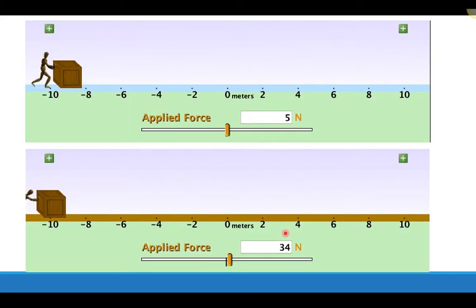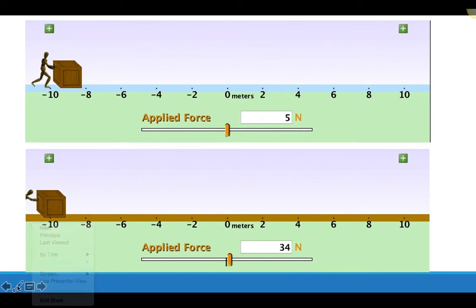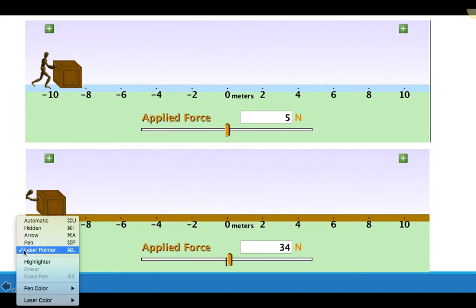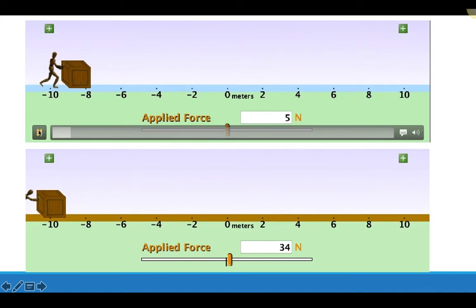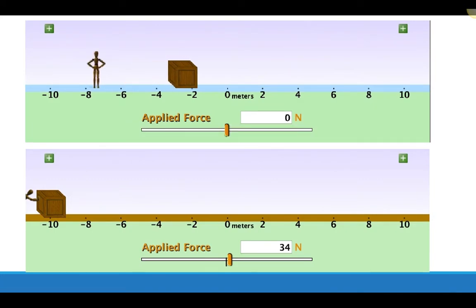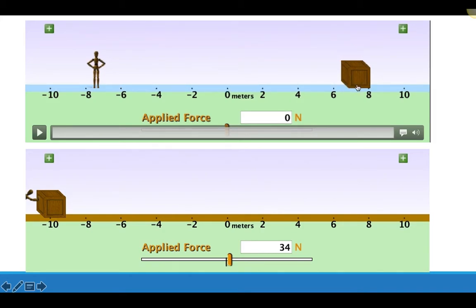Here are two animations. In this top picture, there's a force of five Newtons acting on this crate. The person is going to push on the crate for a short amount of time and then release it. We can see that the crate continues to move as it was moving before — when the person released it, it continued to move at a constant speed.